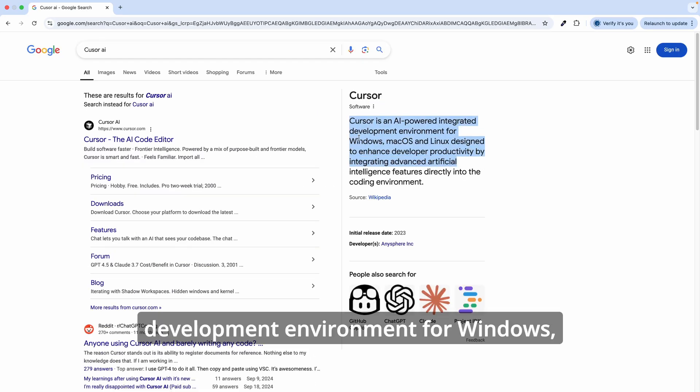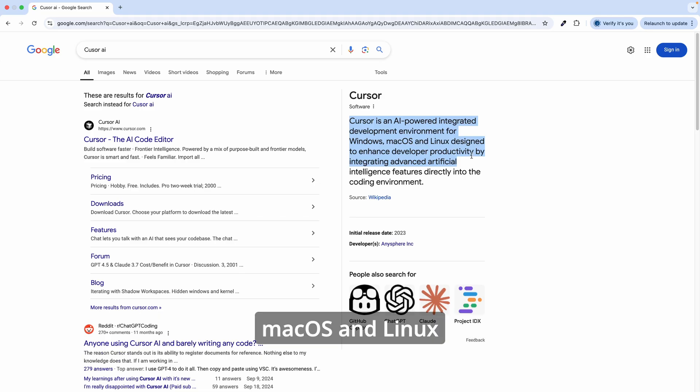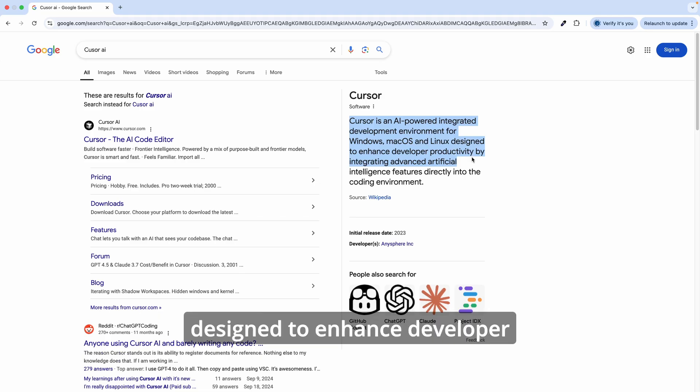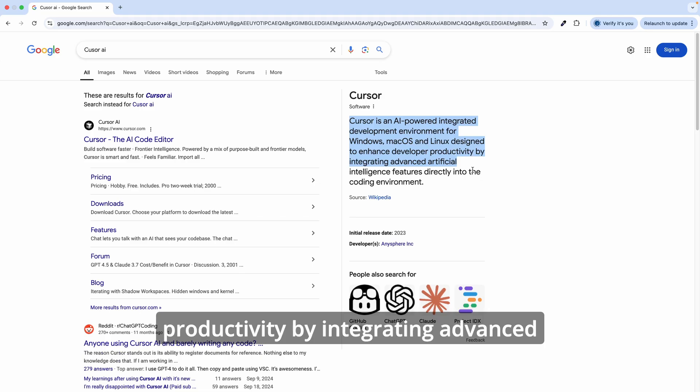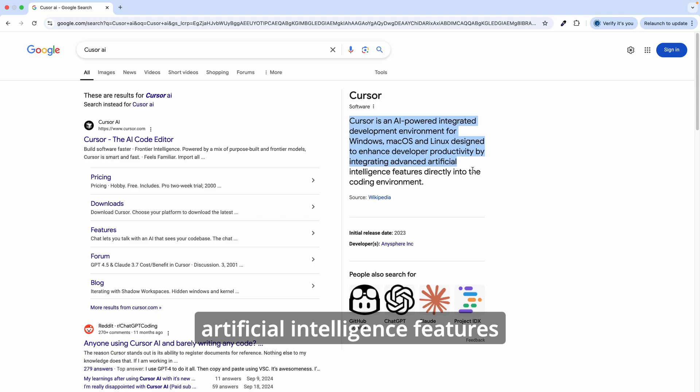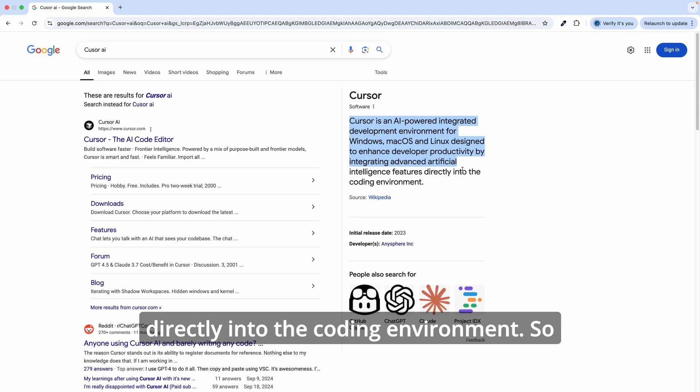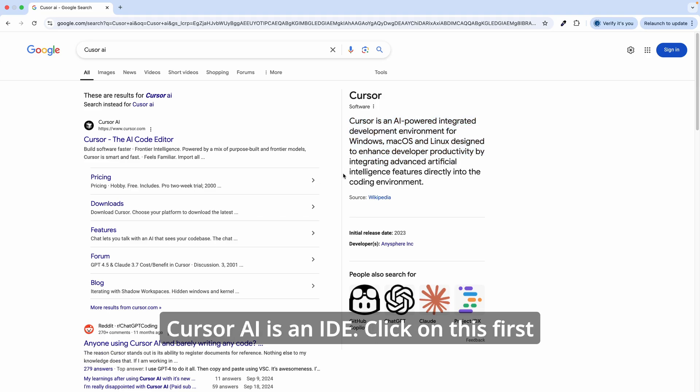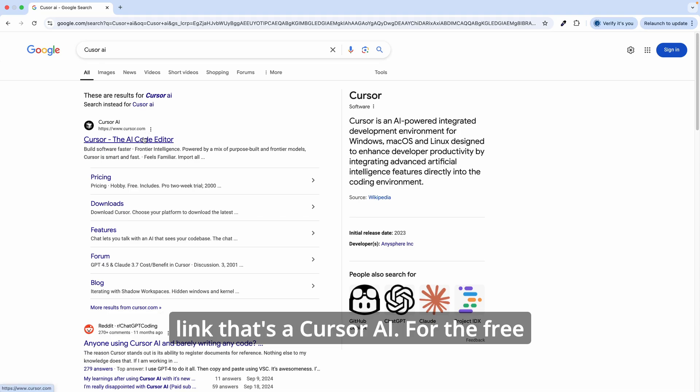Cursor AI is an AI-powered integrated development environment for Windows, macOS, and Linux, designed to enhance developer productivity by integrating advanced artificial intelligence features directly into the coding environment. So Cursor AI is an IDE. Click on this first link that's a Cursor AI.